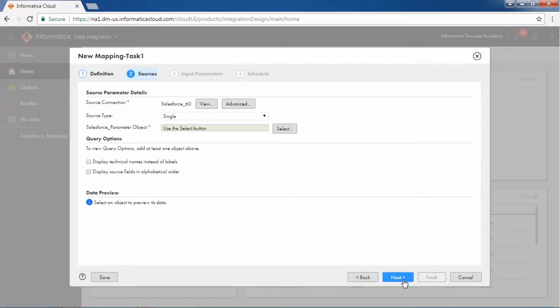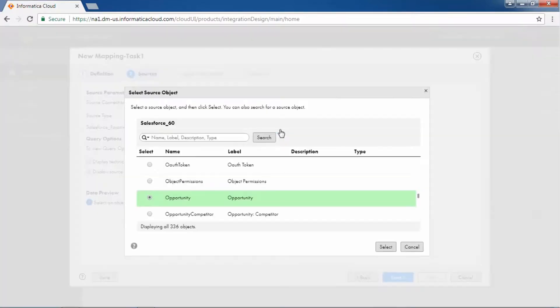To specify the Salesforce parameter object, click Select and select Opportunity. Opportunity specifies details of probable customers.